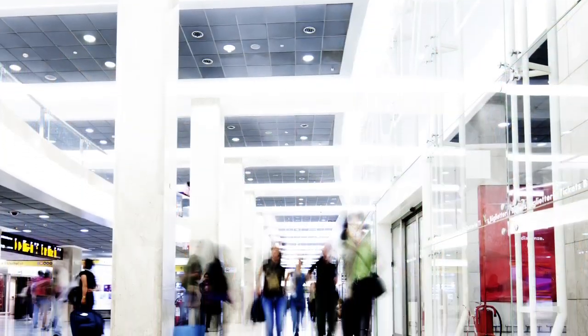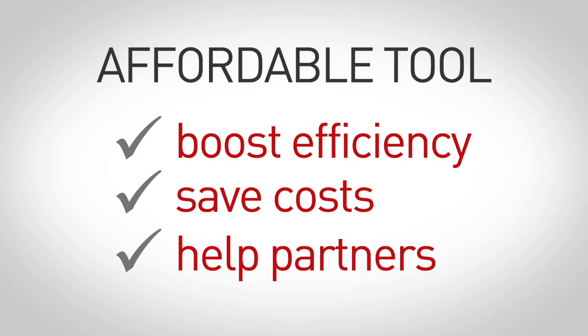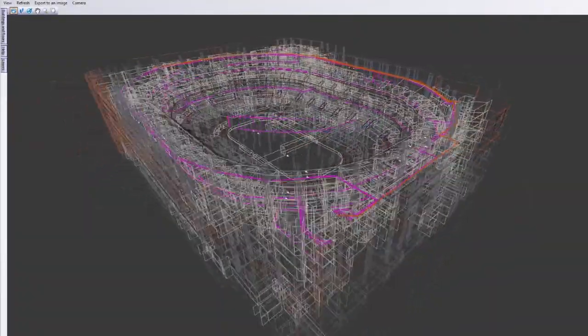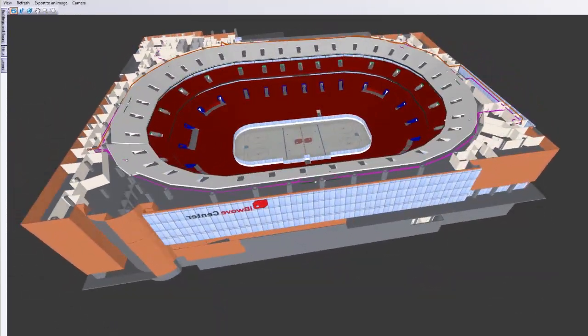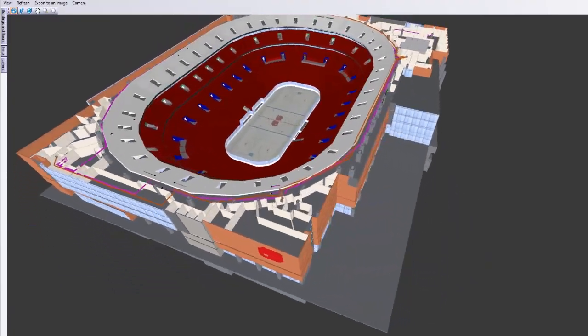Modeling the physical characteristics of a venue in 3D is a valuable asset in the design process of an RF network. What if there was an affordable tool that could boost the efficiency of your design team, save engineering costs while helping architecture and construction professionals have increased visibility of the wireless network design?